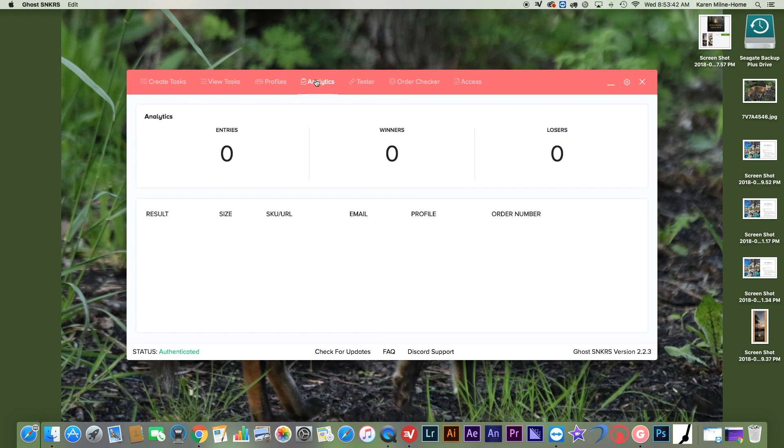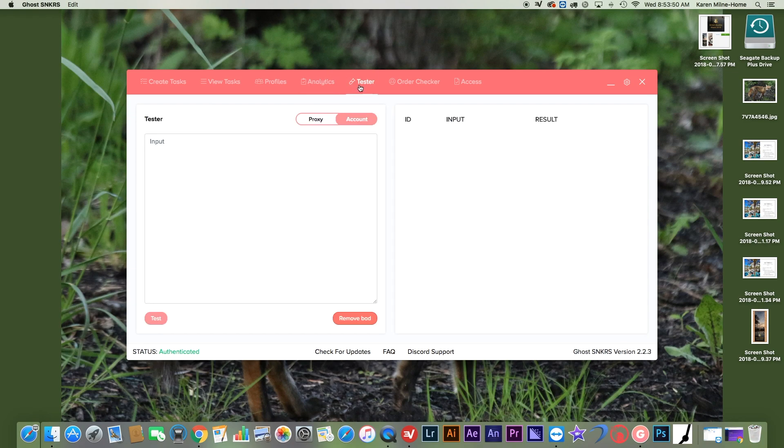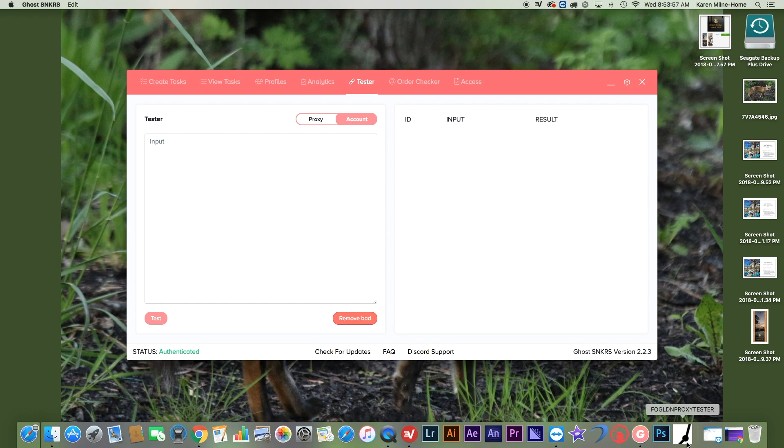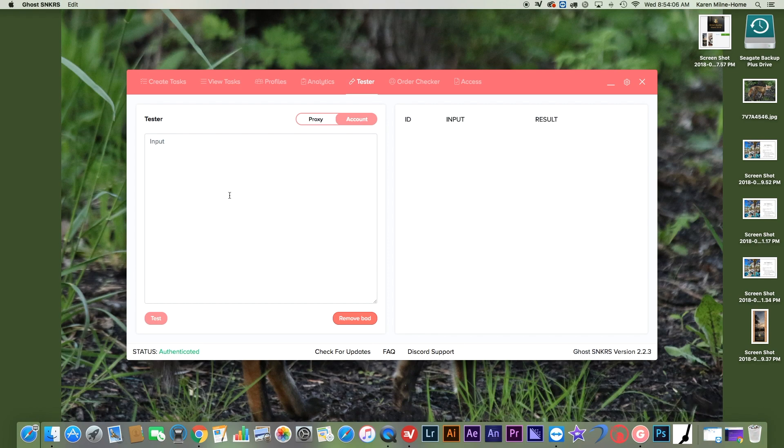You know, the analytics is when you enter a lot. It'll show up all your stuff. And then you have your tester, which is just the account and proxy tester. I usually probably only test accounts on these. I use a Fogildian proxy tester because you can't really get banned on that because it's a lot easier to get banned on a bot proxy tester than an outside bot proxy tester.